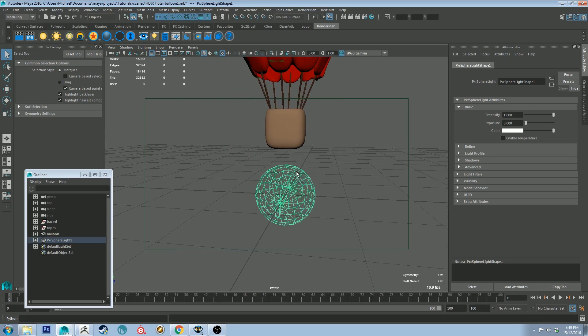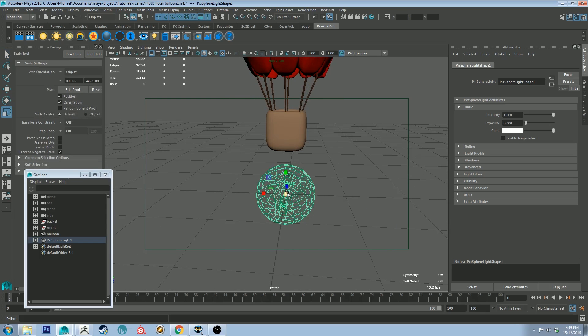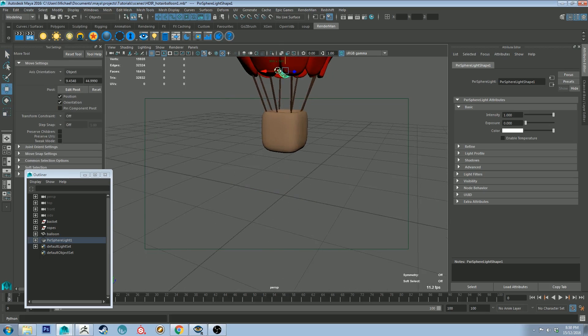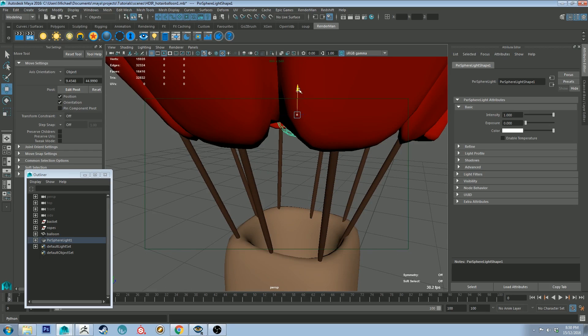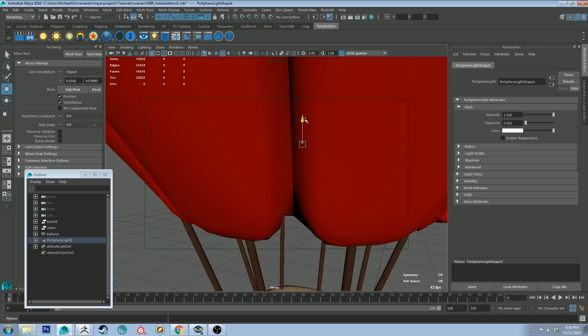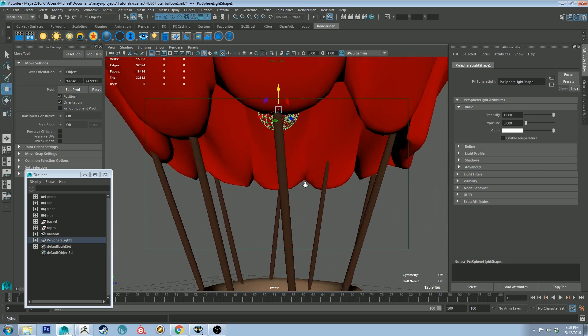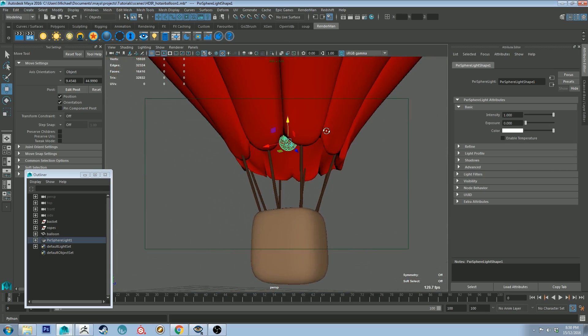So this light is obviously a little bit too big so let's size it down and then move it up to roughly sort of here maybe a little bit higher.